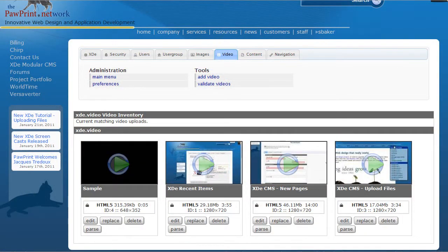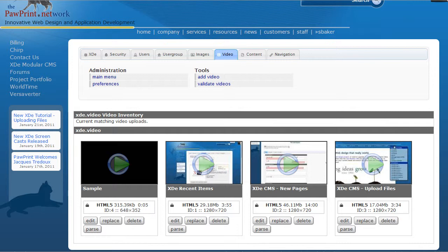So as you can see this is a really powerful new feature. We hope you enjoy using it. And we hope that it's going to really simplify getting videos onto your site without having to resort to bringing third-party things in like sending videos through YouTube and embedding them where you get stuck with other people's videos coming up after yours and advertising and all that kind of stuff.